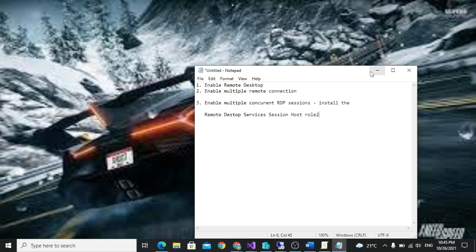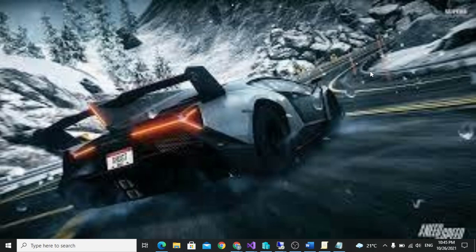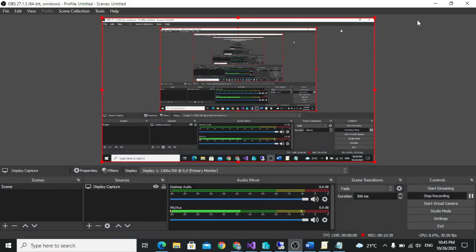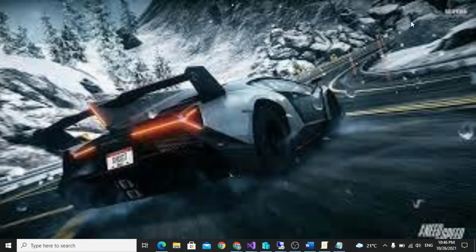The server has restarted and the installation is now finished. Let's try to remote again.